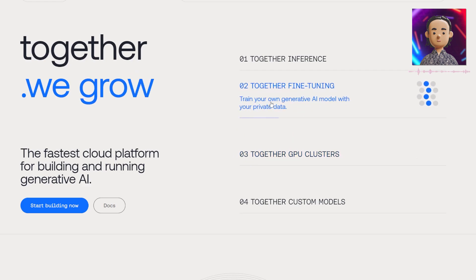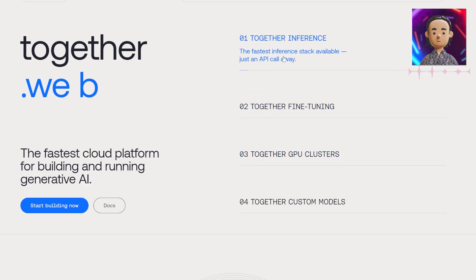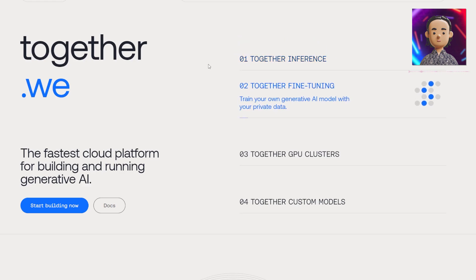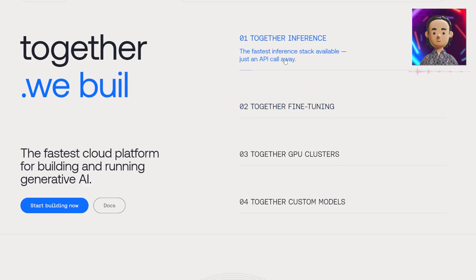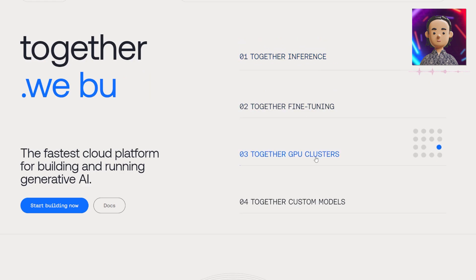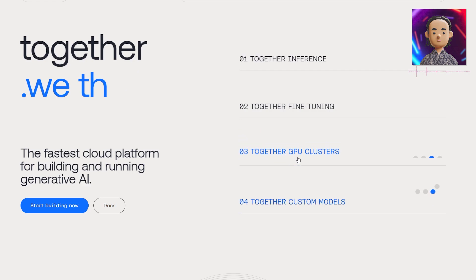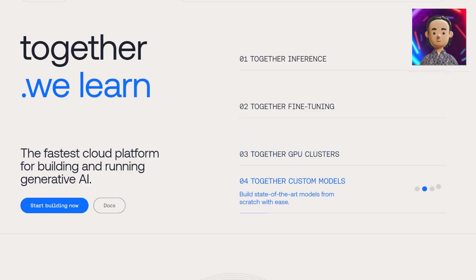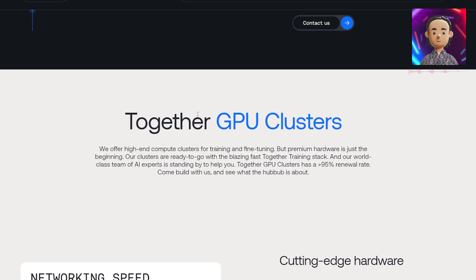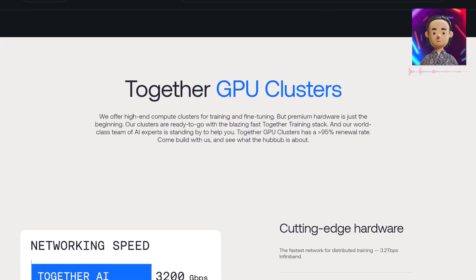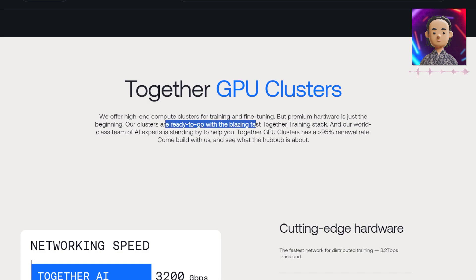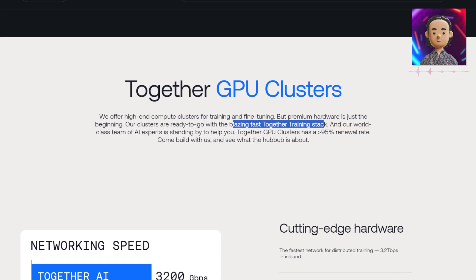They also have a Together interface which is the fastest inference stack available just an API call away according to them. The Together GPU clusters is a dedicated training cluster ready to go with the Together custom model stack. The GPU clusters are high-end compute clusters for training and fine-tuning with premium hardware included.